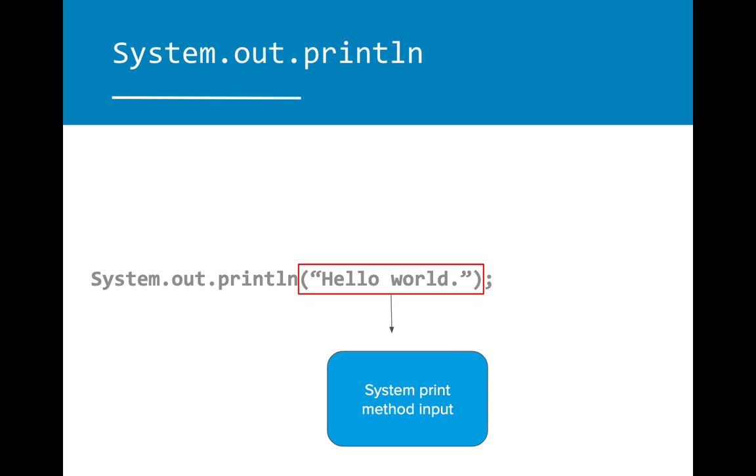The second is the system print method input. This contains the content that will be displayed in the console. The content that is meant to be displayed should be placed in between the two parentheses.